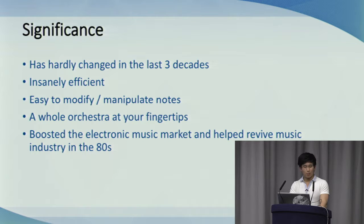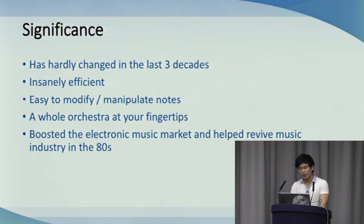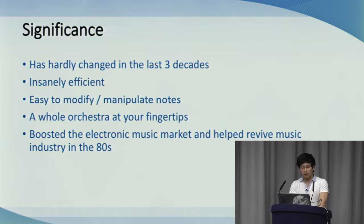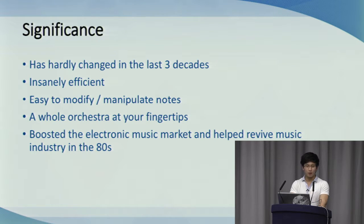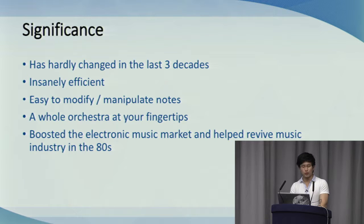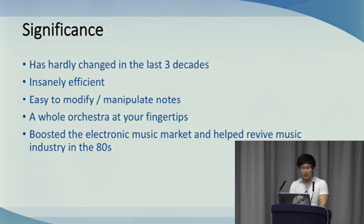The ability for instruments to speak with each other and computers initially spurred the production of sales of electronic instruments and music software. The fact that you could control an instrument with another meant musicians could get by with less hardware, and a group of a few members could produce the sound of many more. It's credited for helping revive the music industry in the 80s.